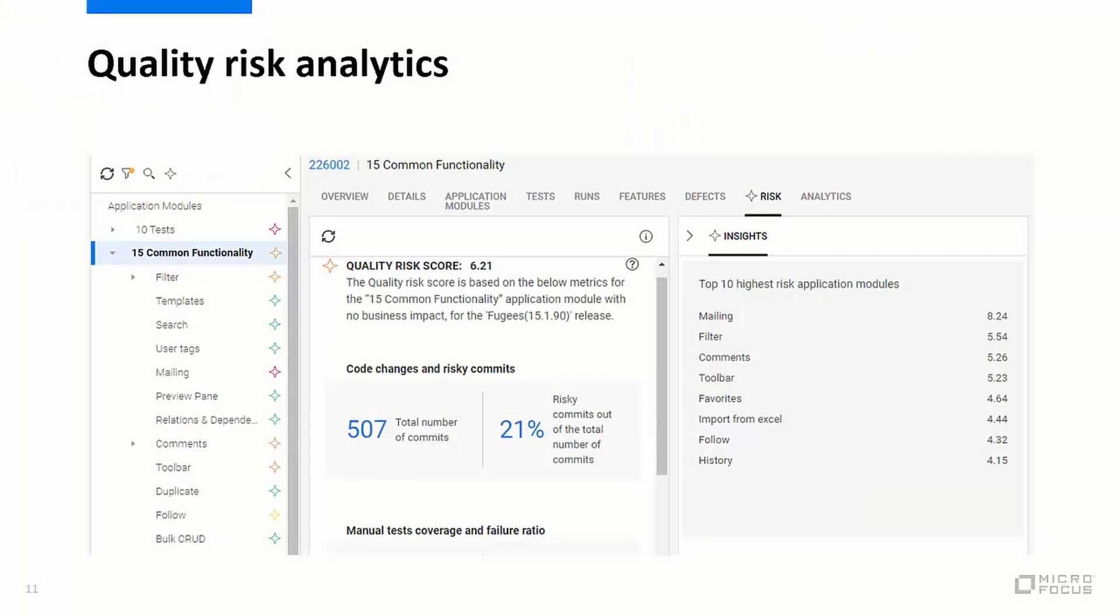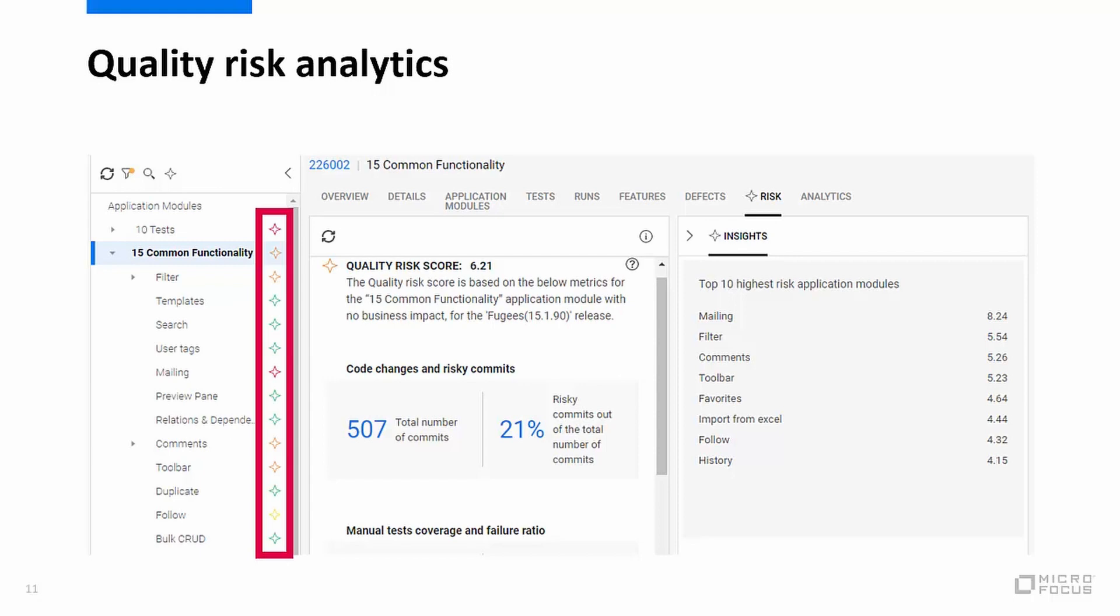We also recently introduced quality risk analysis which you can also access from the quality module. This helps you identify areas in your product with a high quality risk. You'll notice these color coded star icons in the application module tree which gives you quick visibility to the risk level.